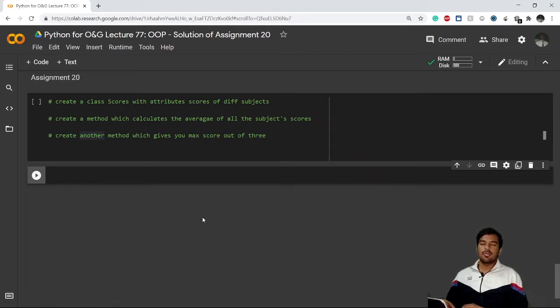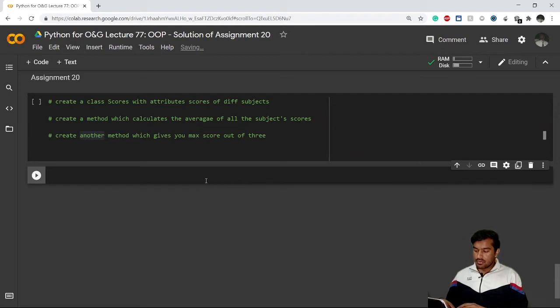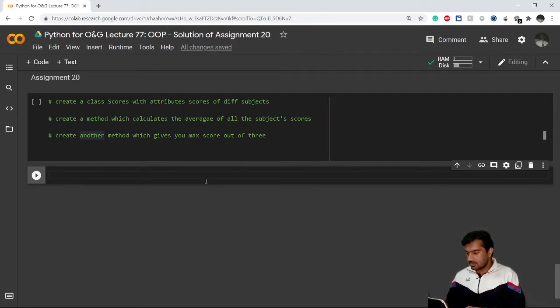Hi guys, I hope you have tried Assignment 20 which I gave in the previous video. If you weren't able to do it, let's do it from the beginning.